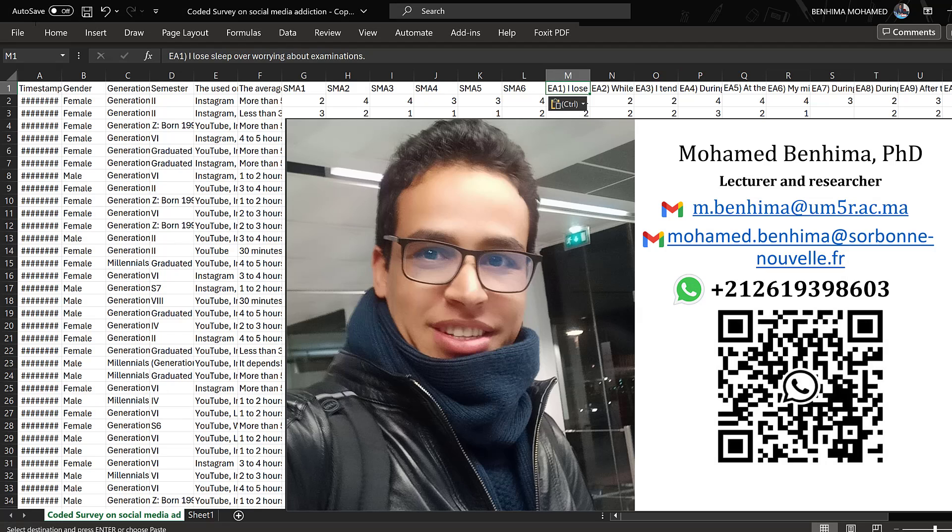In this tutorial, we are going to explain how to code, clean, and import data into Jamovi and perform basic statistics.